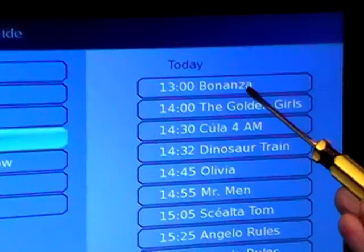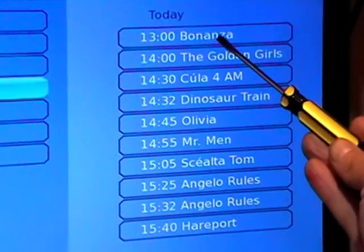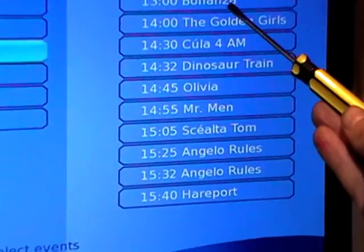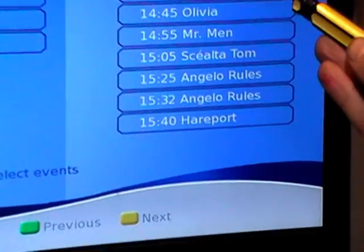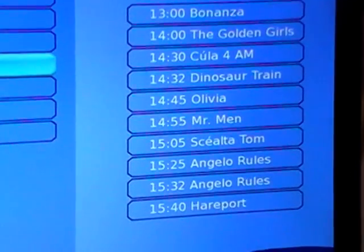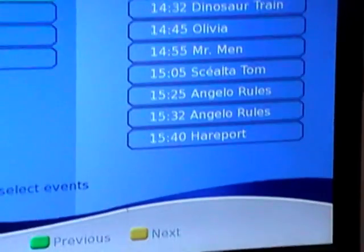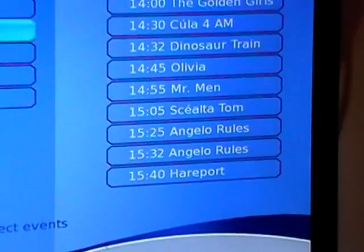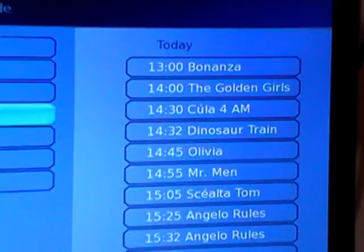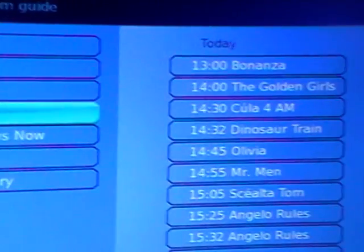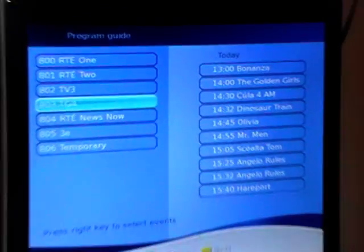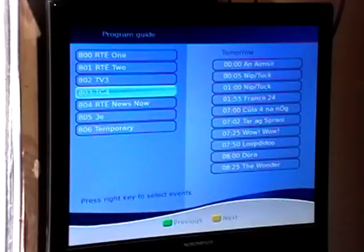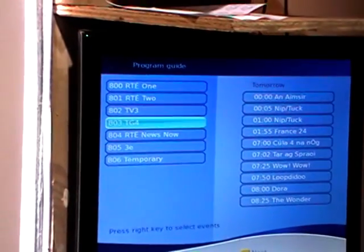The EPG shows programs from the current time — right now from one o'clock — showing which program is on between one and two. We're also given the option of previous and next, meaning the previous and next day.